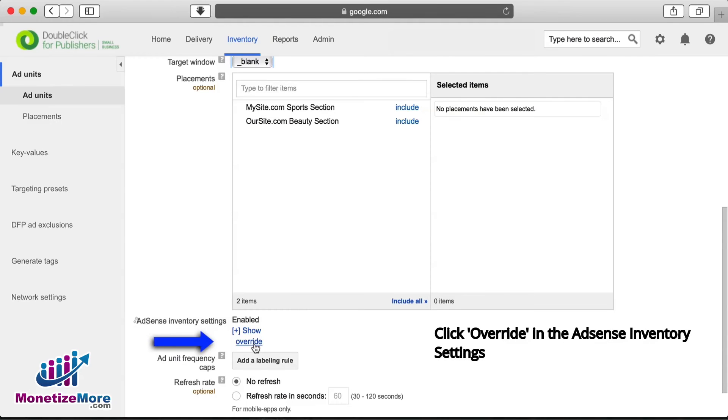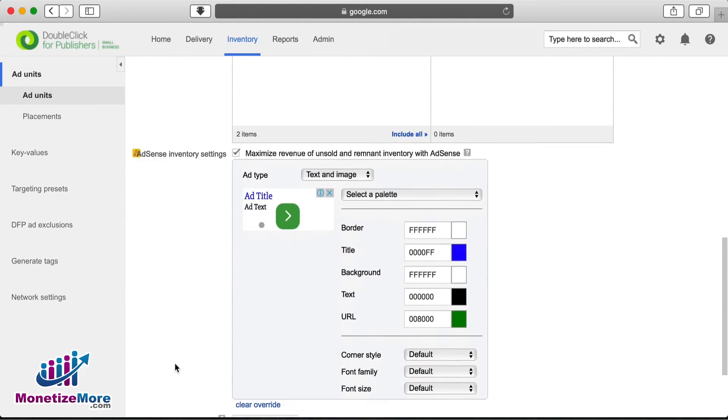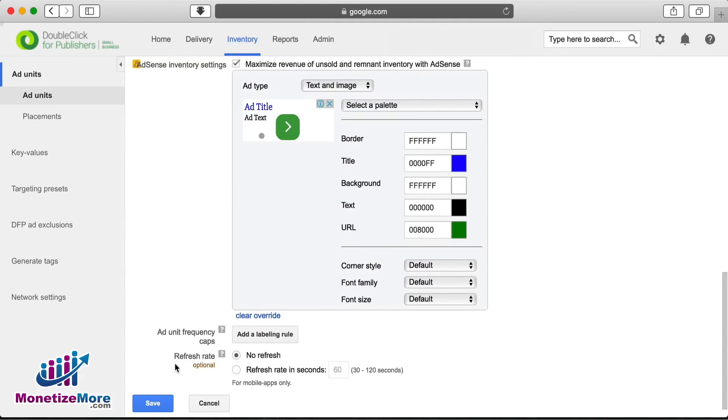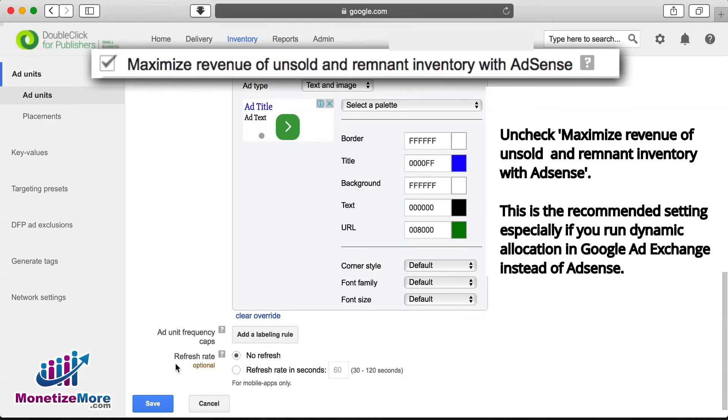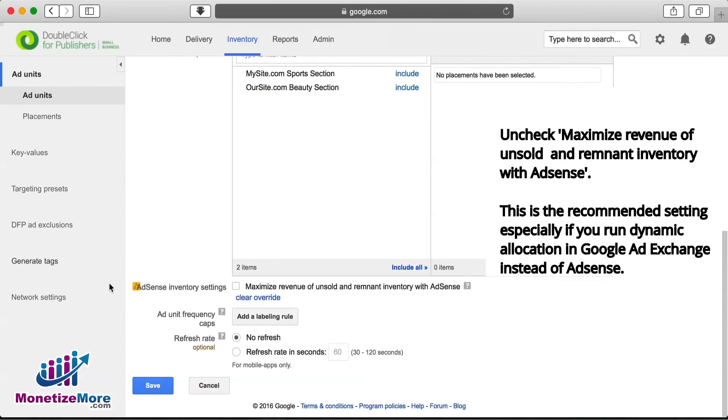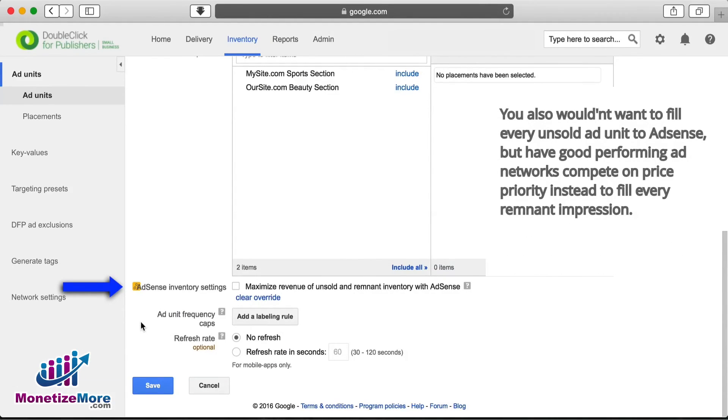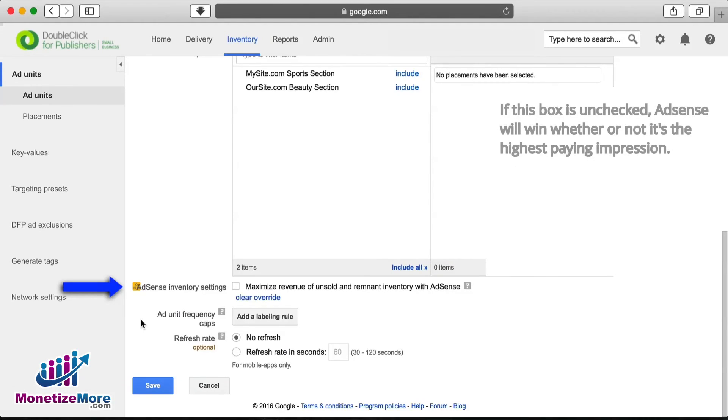This next step is quite important if you're trafficking ad exchange through DFP. When you arrive at AdSense inventory settings, you'll want to navigate to the Override button. After you click the Override button, a line will appear that says, Maximize Revenue of Unsold and Remnant Inventory with AdSense. Next to that is a checked box. Go ahead and uncheck it. This will prevent AdSense from competing with ad exchange for dynamic allocation. In addition, it's important if you have additional third-party ad networks competing in your ad stack. If this box is checked, AdSense will win whether or not it's the highest paying impression.